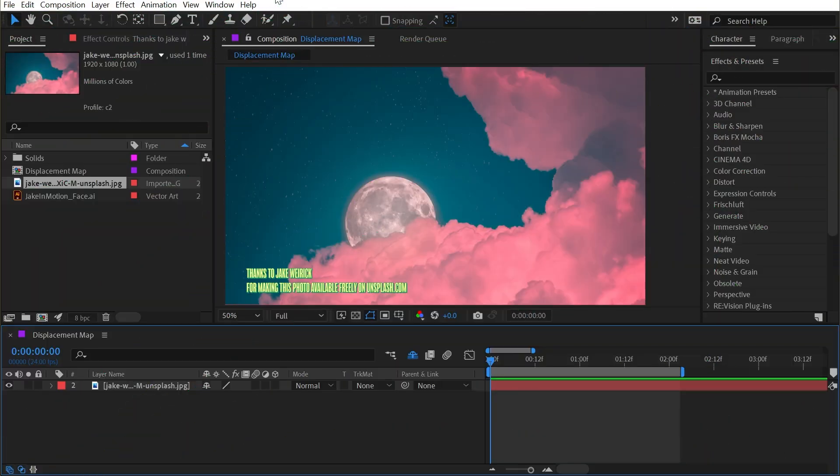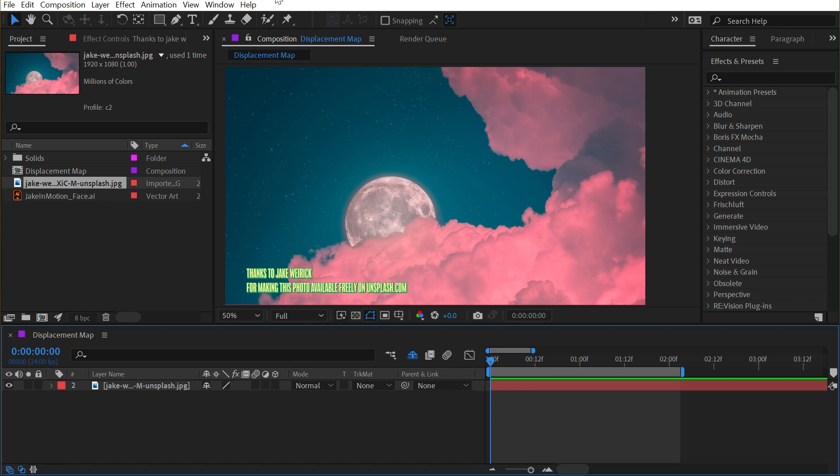The displacement map effect is one of the most versatile effects in After Effects, and it's one of those effects that I think everyone should have a very good grasp on. At the same time, I think it's an effect that very many users of After Effects are confused and intimidated by. My goal with this video is to show you exactly what this effect is doing and how you can control it so that you can use it in your own workflow without any confusion.